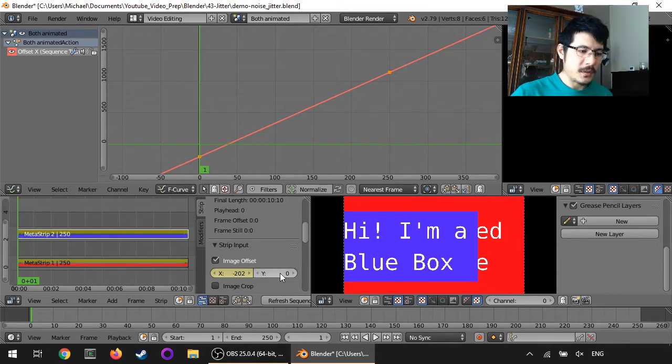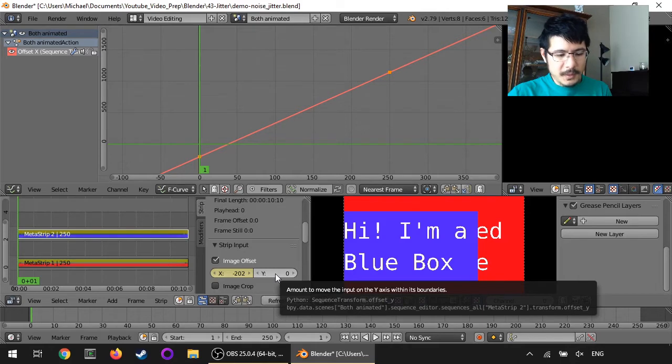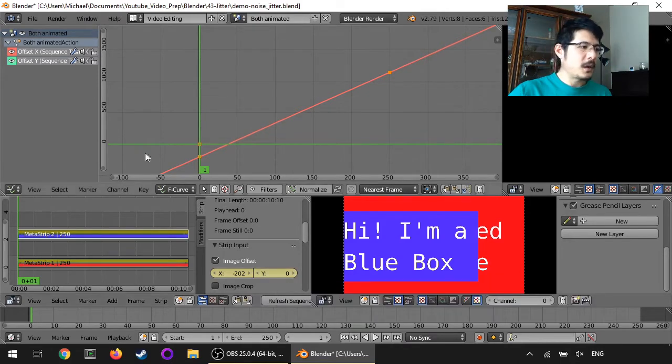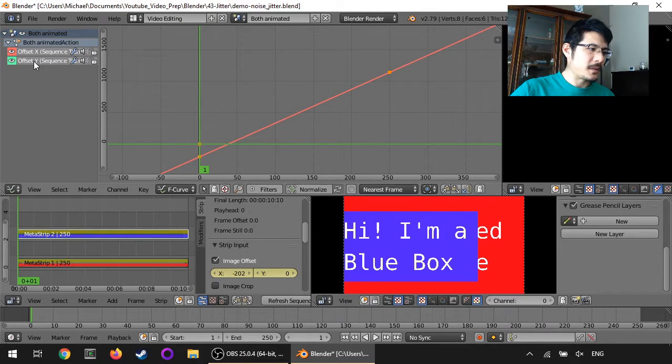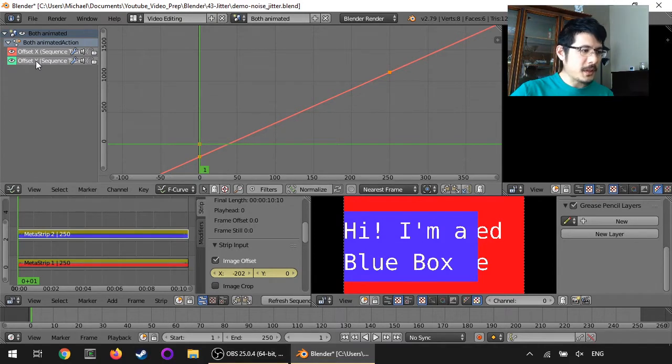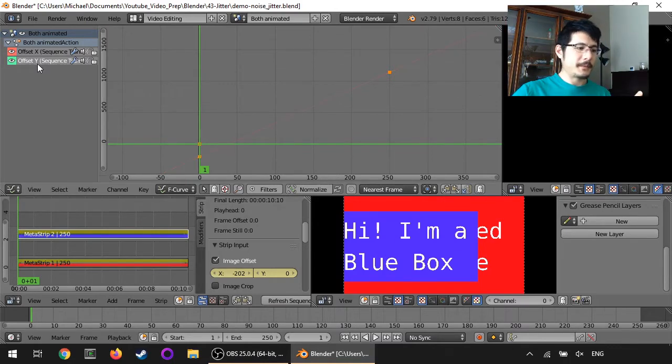So I will just hover over this Y offset here, image offset, and press the I key. So now we have that showing up over here in the graph editor. Now I'm going to click on that to make sure that's the only thing that's selected.